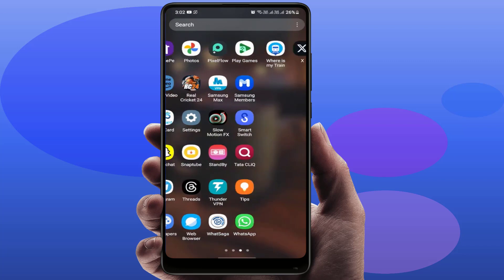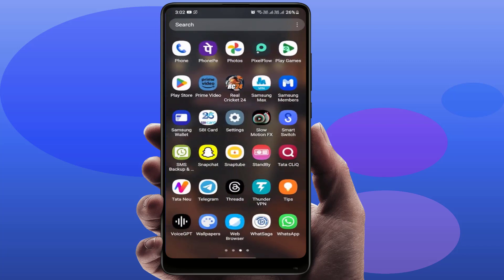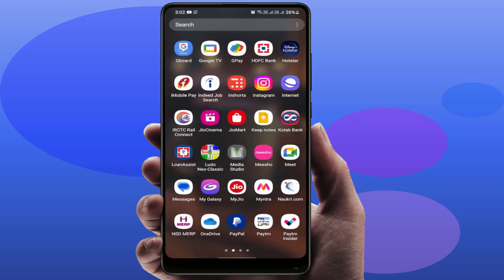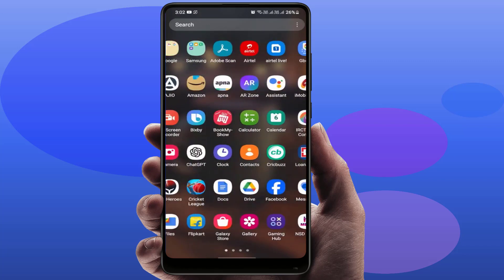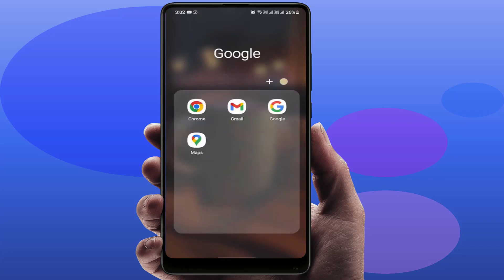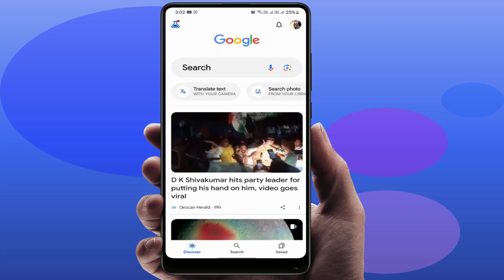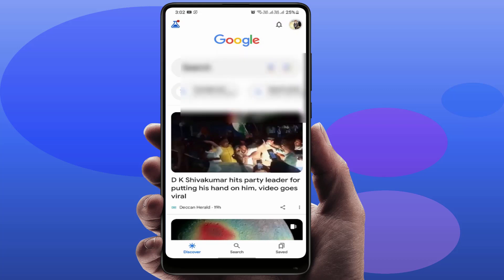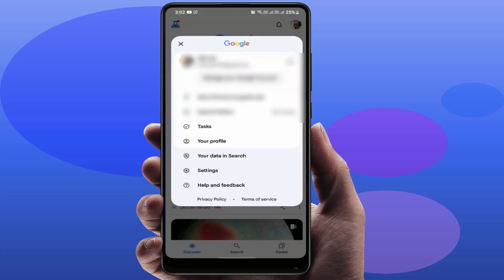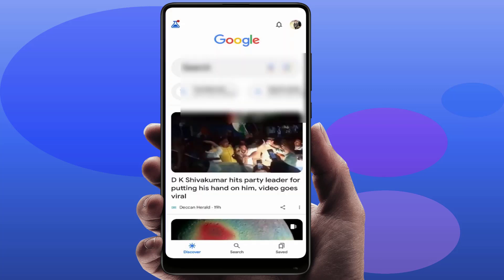First, you need to open the Google application on your phone like this. After opening the Google app, in the top right corner of your screen, you can see your profile picture. Just tap on it and from here, open the Settings.